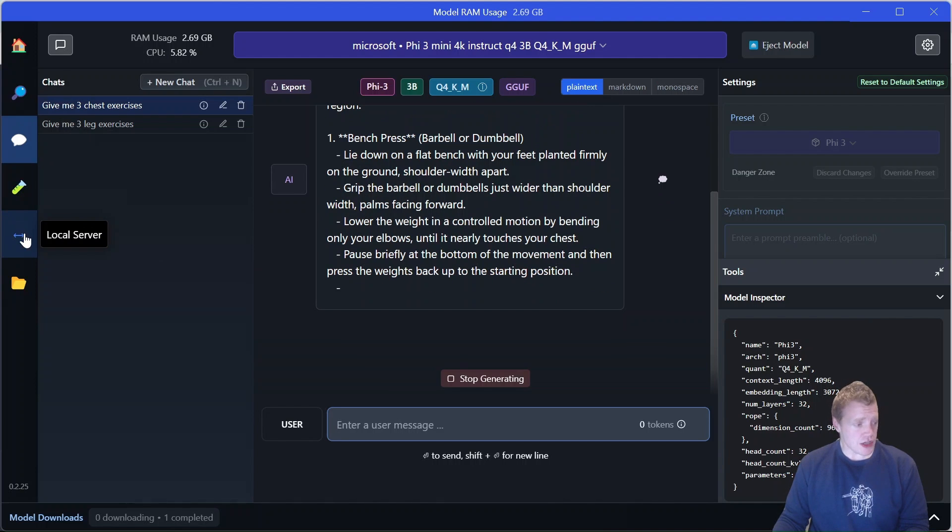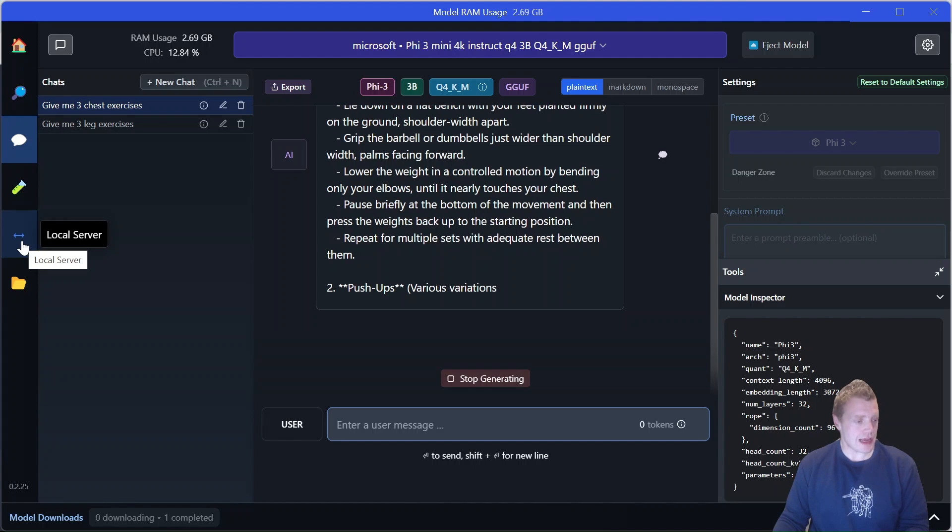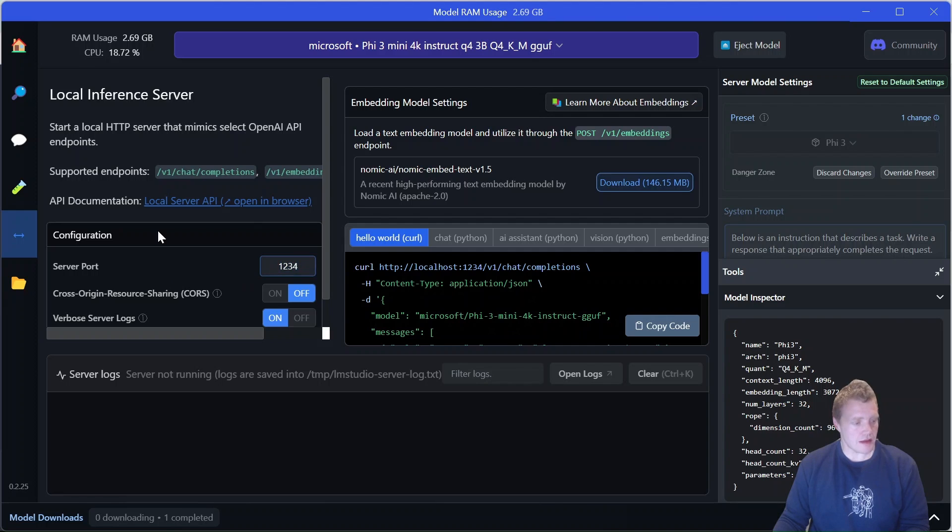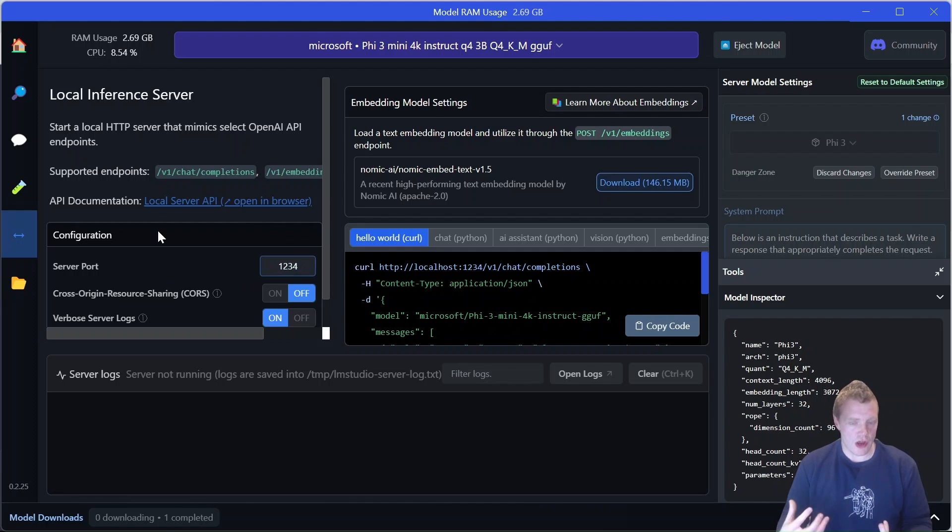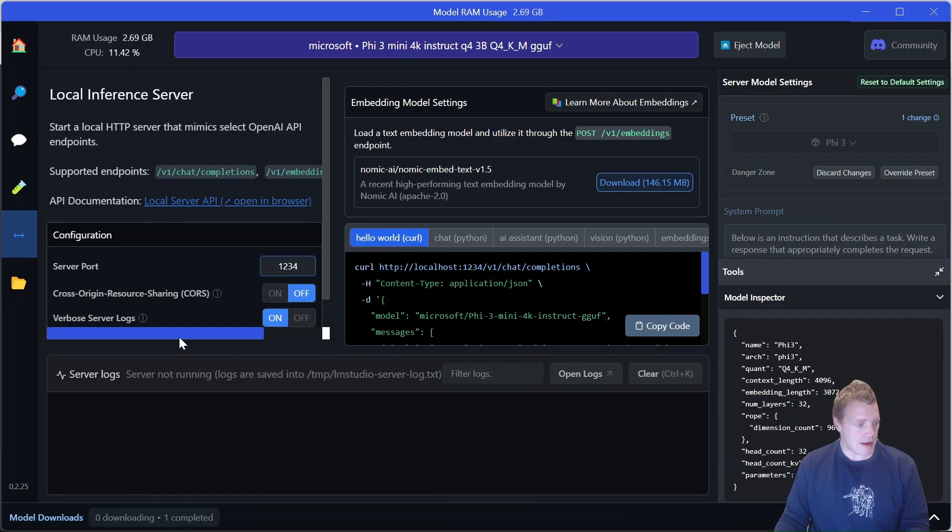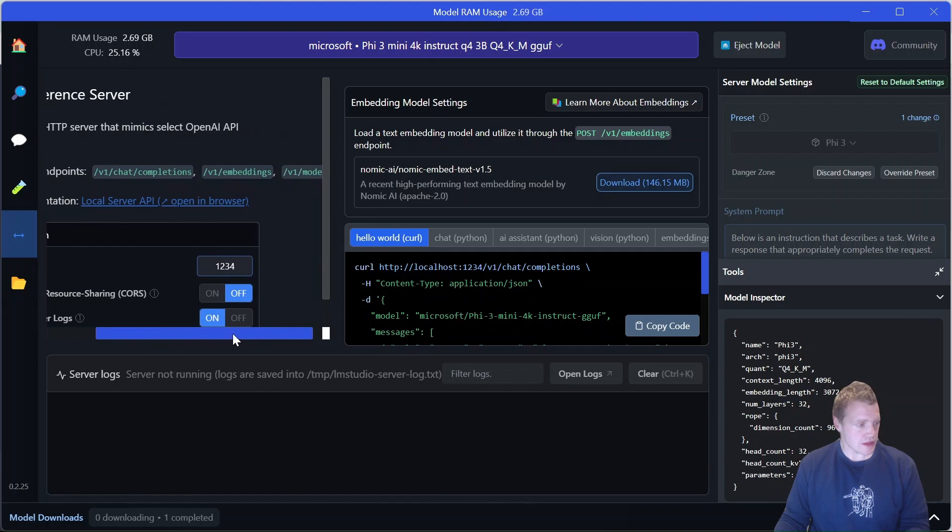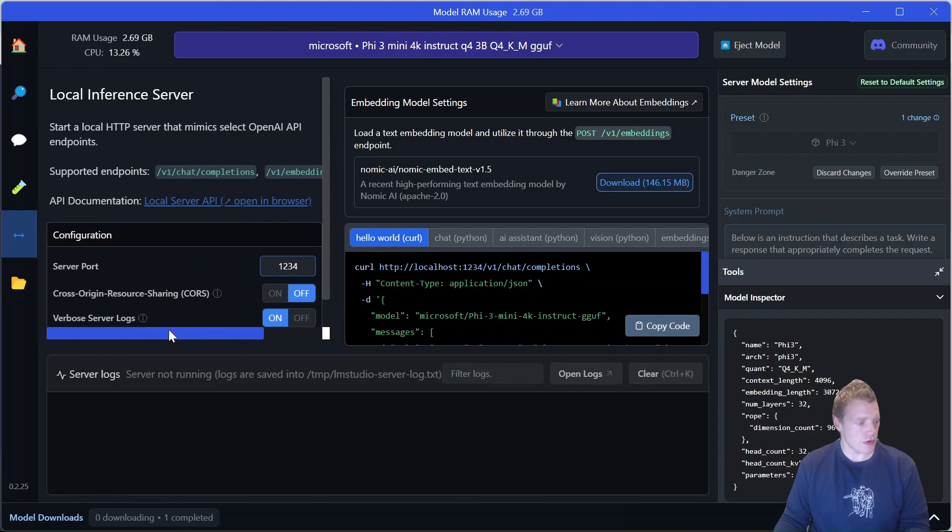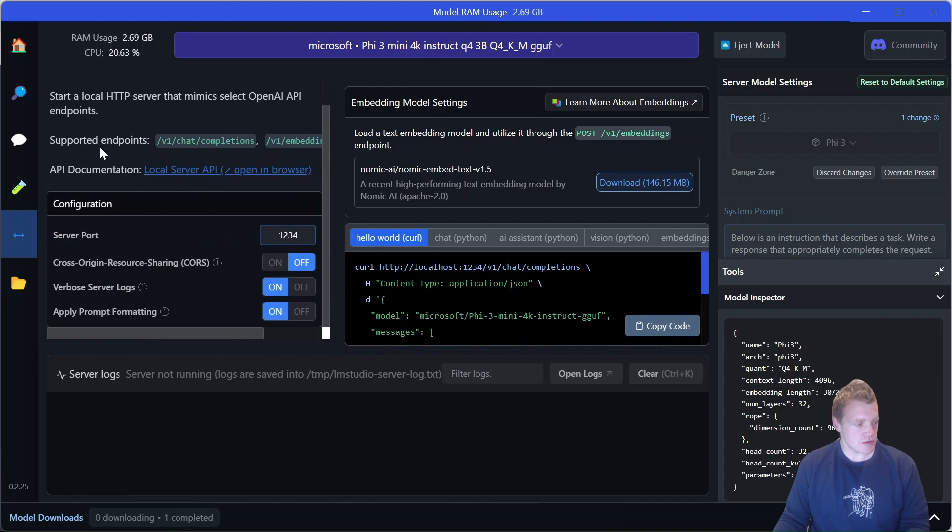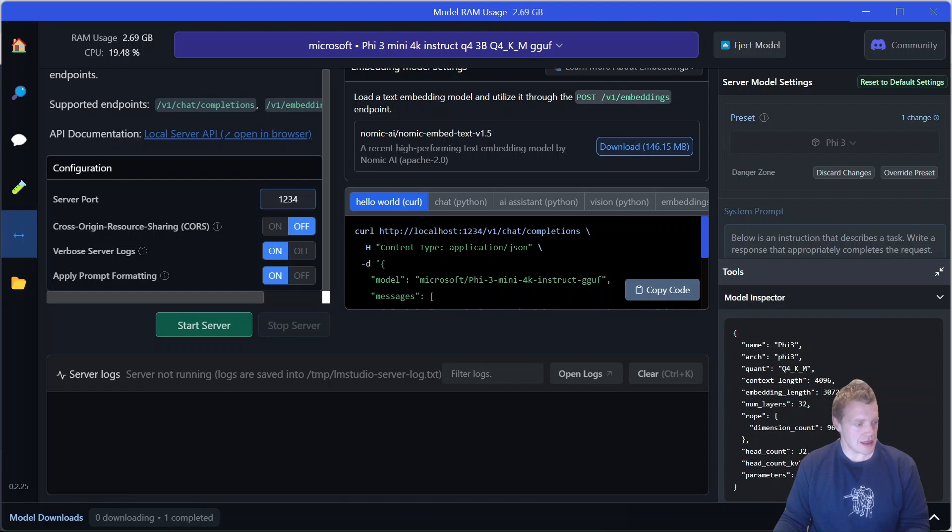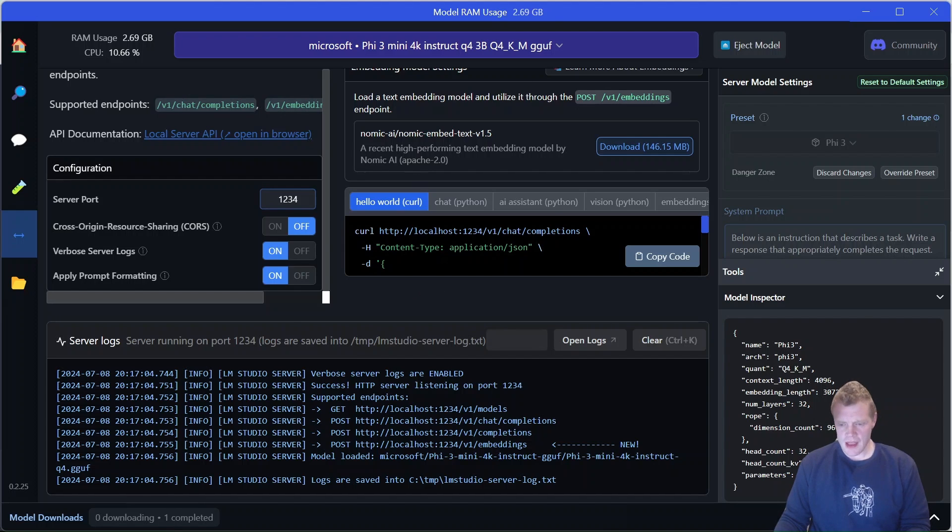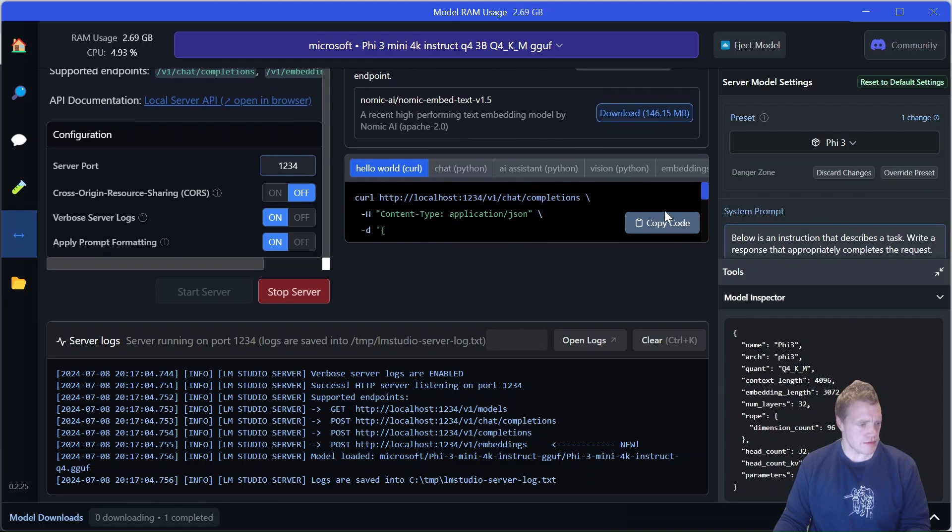I can actually go ahead and start a local server for this. If I click on local server, I can see that I can expose it to a port that I configure. Obviously, you don't want the same port as you're running Ollama if you're running both at the same time. There's some supported endpoints as well—chat completions, embeddings. I can view the different models as well. There's also some API documentation which could be pretty handy if I'm starting to develop with this. So I'm going to go ahead and start that server, and we can see some logs are being emitted here down below, which is pretty cool. First things first, I'm actually going to try this hello world curl example.